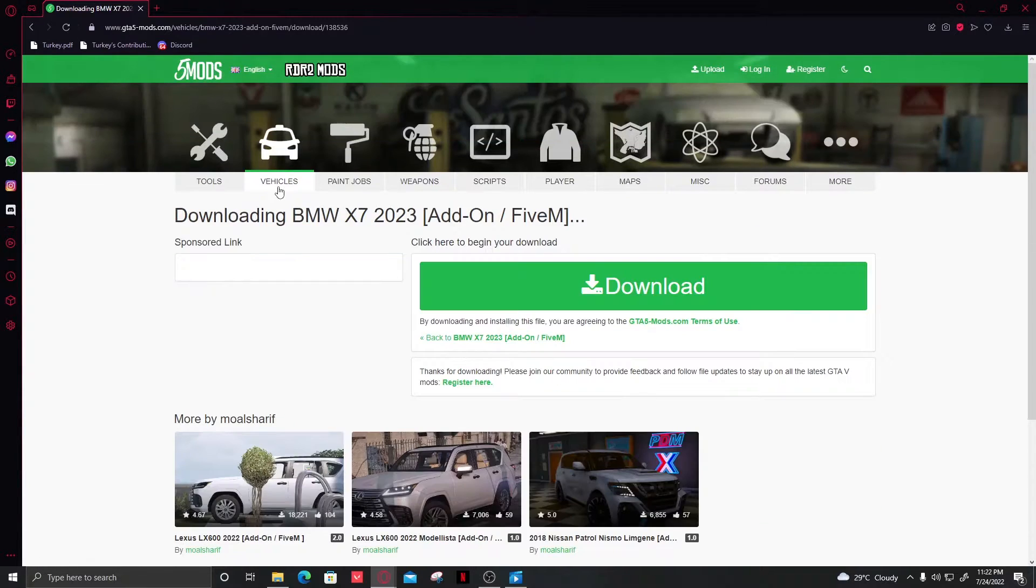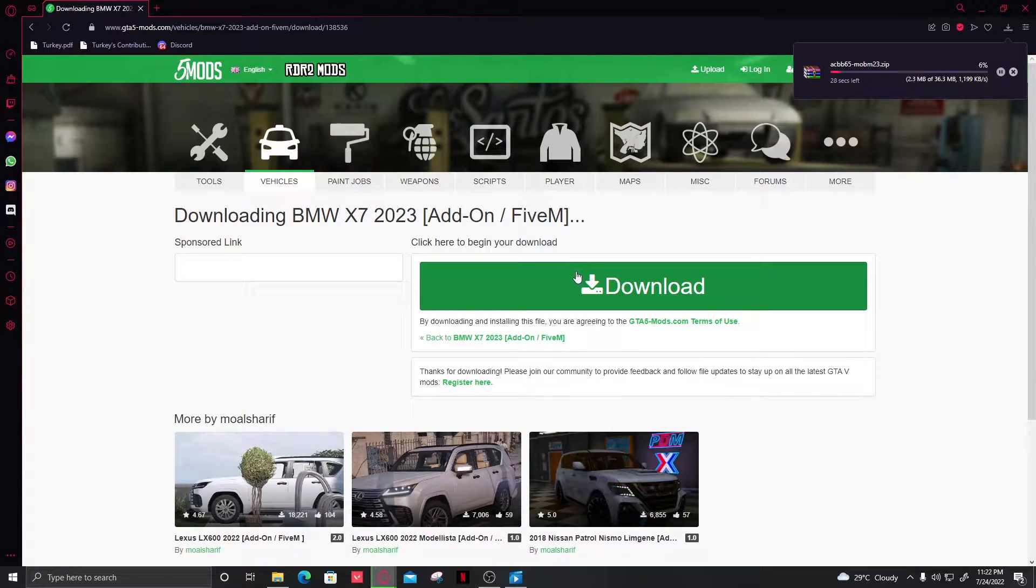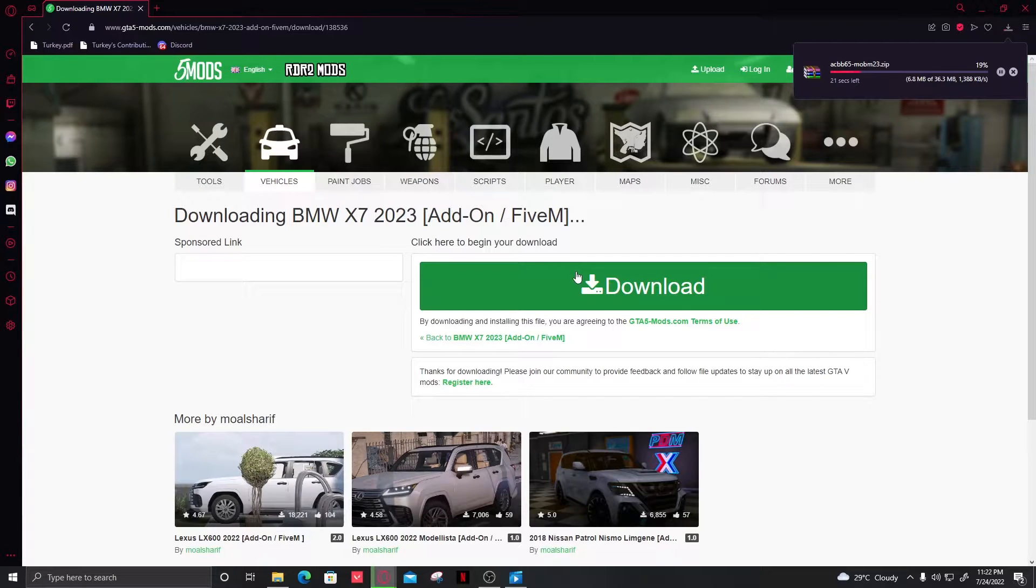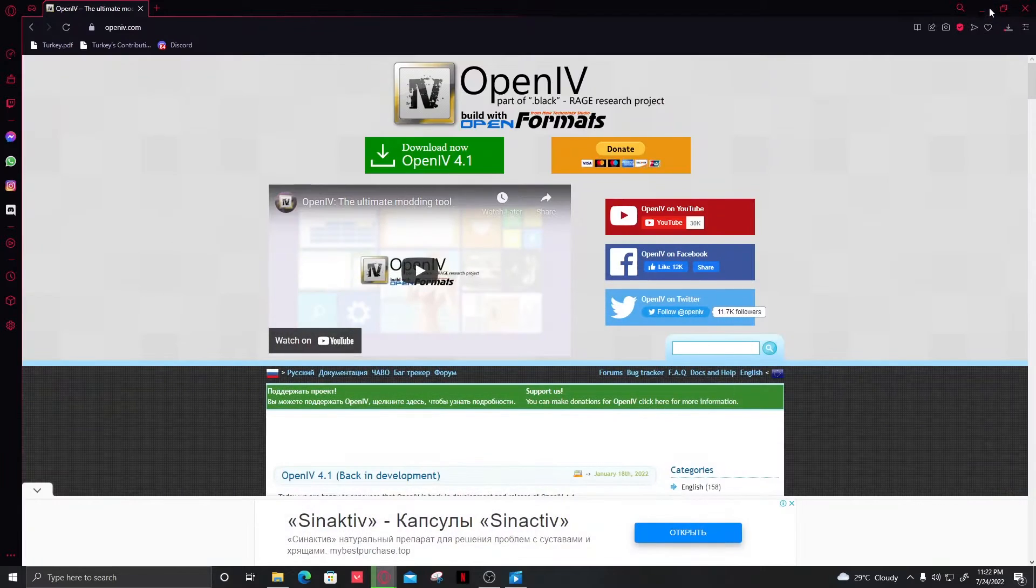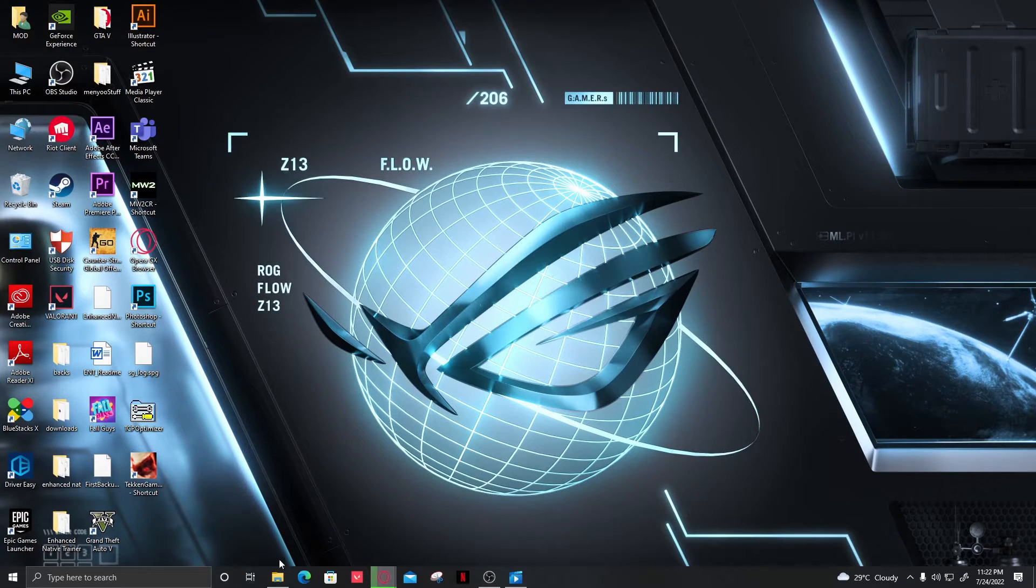It will take a few moments to download. While we're waiting, I'd like to show you how to set up your mods folder in GTA 5.